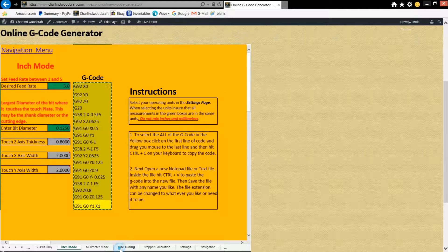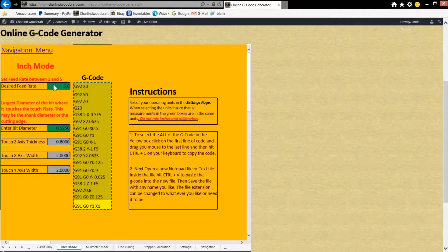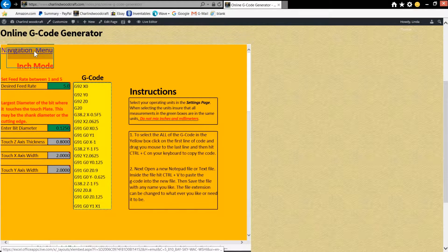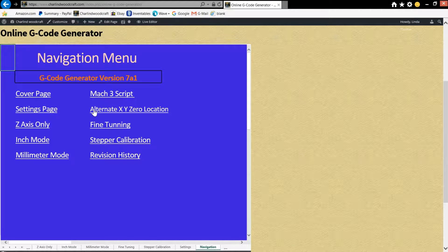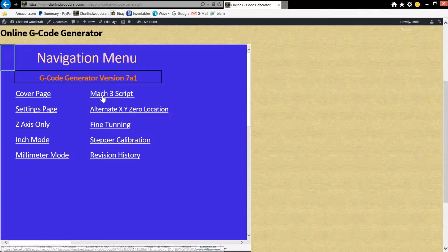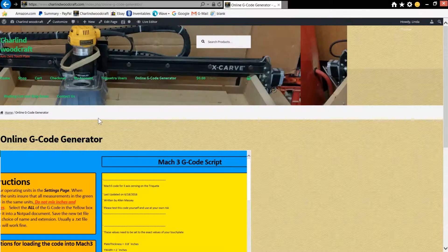So I'll go back to our browser. Now if you want to go back to the main menu here, and if you want to do a Mach 3 script, it's essentially the same.